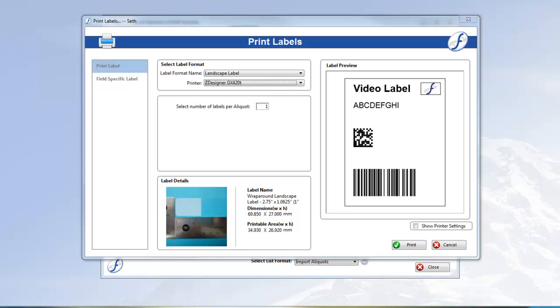Label formats can be designed to have barcodes, human-readable data, or a combination of the two, and you can personalize them much like a sample's entry form or report with pictures and free text.